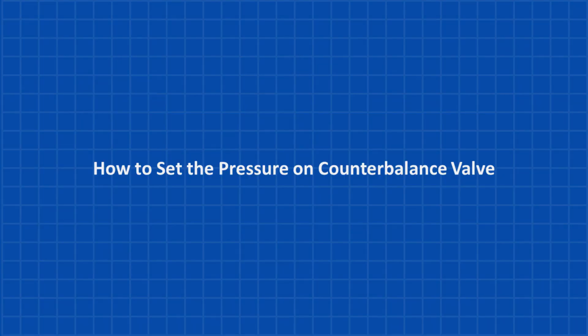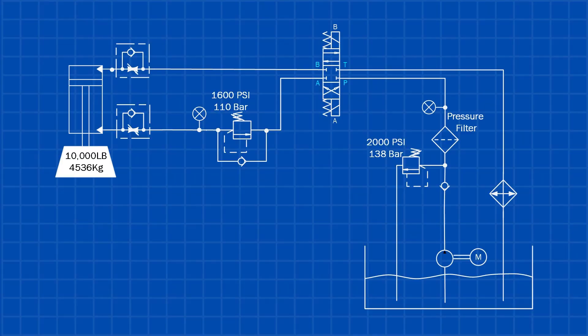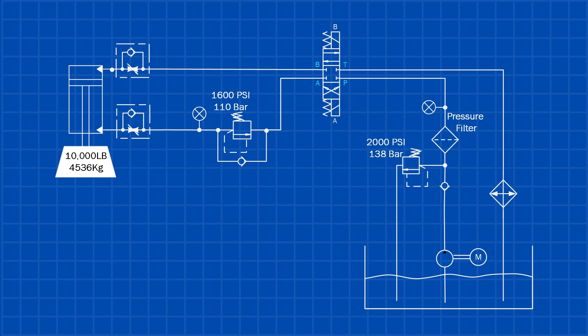Now that we've calculated the pressure setting, let's talk about how to set the counterbalance valve. To set the pressure correctly, the first step is to install a pressure gauge between the cylinder and the counterbalance valve. Second, if there is a flow control in the system, make sure it is not overly restricted.